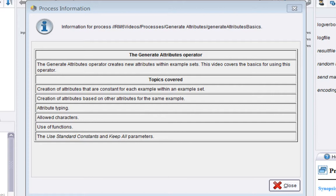This video is about the Generate Attributes operator. This operator creates new attributes within example sets. There's a lot of detail associated with this operator which is covered in a number of videos. This is the first video covering the basics.